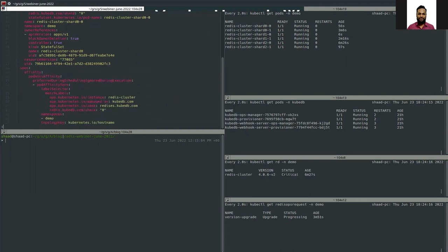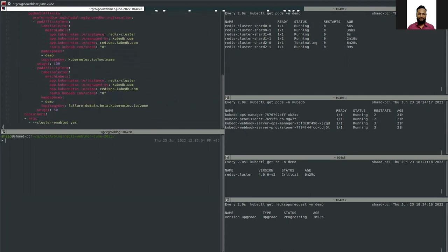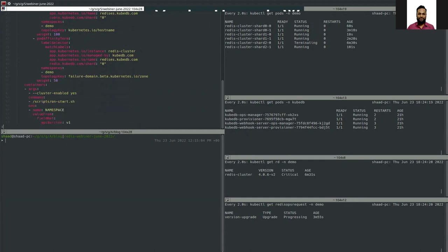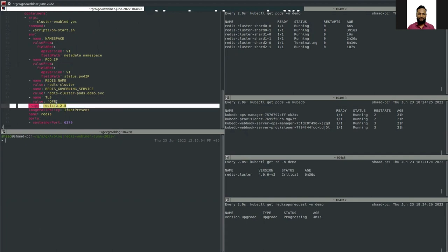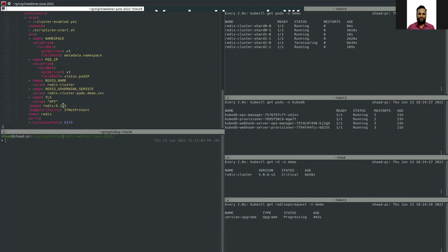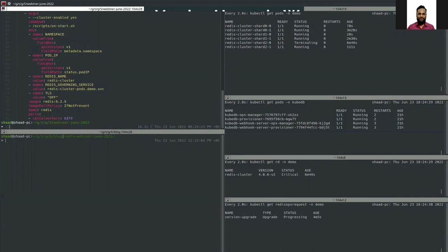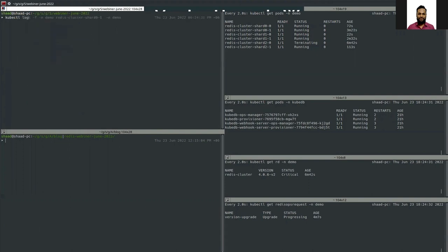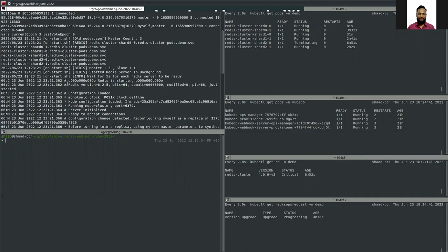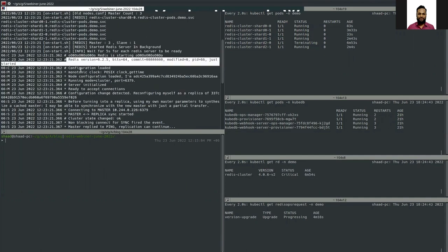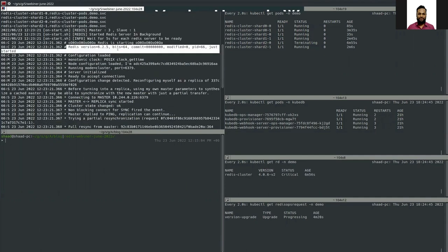In the spec section we have the container section. Looking at the image, you can see it is redis:6.2.5 — so whenever a pod restarts, it restarts with the updated image. We can also view the log of the pod to verify its version. Looking at the log of the restarted pod, you can see this is output from Redis and the version is 6.2.5.